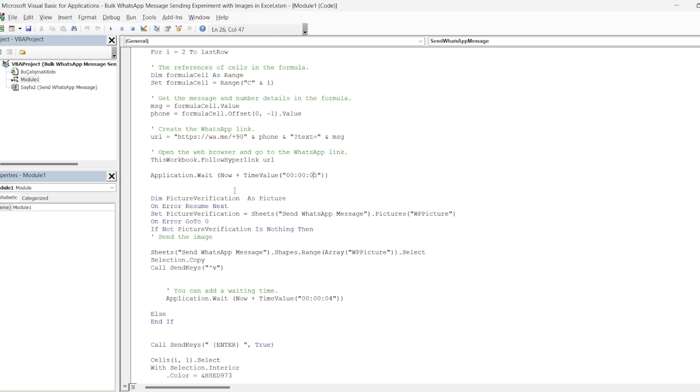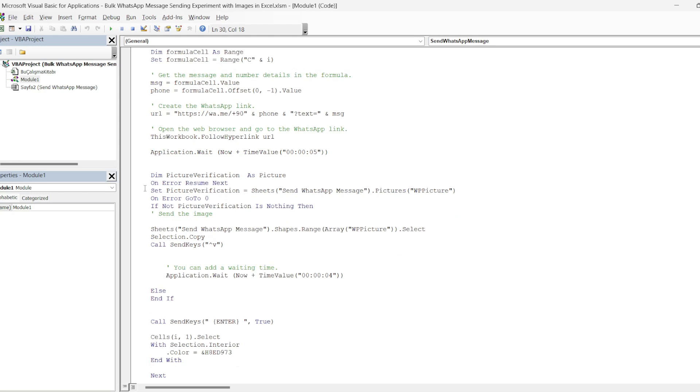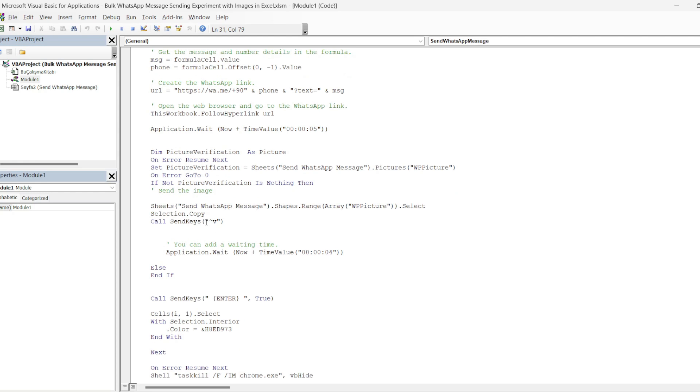In the next part, we will add picture sending to the WhatsApp message box. We define the variable dim picture verification as picture. Then we continue with on error resume next. In this line, we name the uploaded image as WP picture. Then select each loaded WP picture in this range and copy the selection.